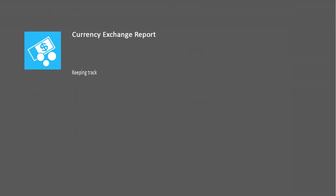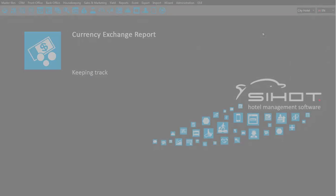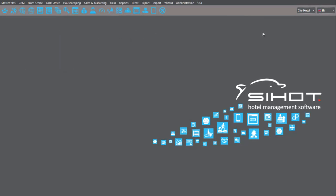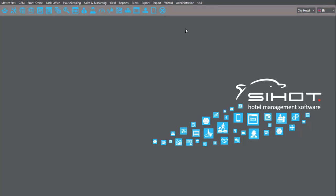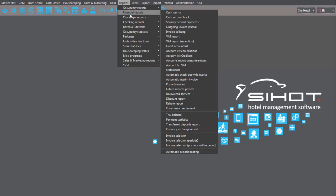You can call up a full list of your currency exchange transactions at any time. You can find the currency exchange report under the financial reports.